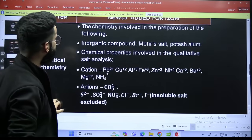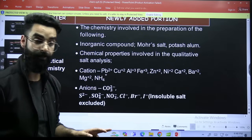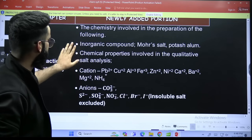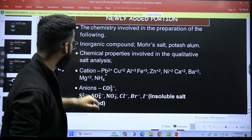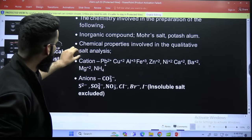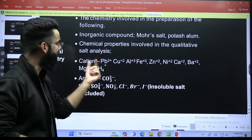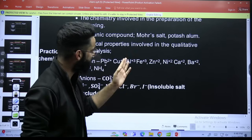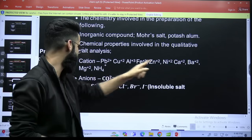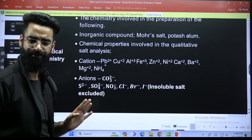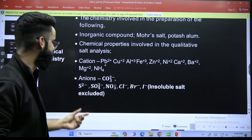When it comes to practical chemistry, these are the newly added topics for NEET 2025: the chemistry involved in the preparation of the following — organic compounds, Mohr's salt, potassium. Chemical properties involved in qualitative salt analysis, and you have to do the salt analysis of these cations and these anions which are mentioned. Pb²⁺, Cu²⁺, Al³⁺, Fe³⁺, Zinc²⁺ — all this will be discussed in the salt analysis, and only these ions you have to study.